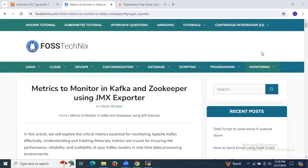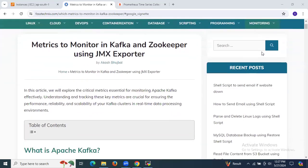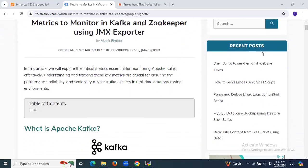Hello guys. In this session, we are going to learn metrics to monitor in Kafka and ZooKeeper using JMX Explorer. Here we will explore the critical metrics essential for monitoring Apache Kafka effectively. Understanding and tracking these key metrics are crucial for ensuring the performance, reliability, and scalability of your Kafka cluster in real-time data processing environments.